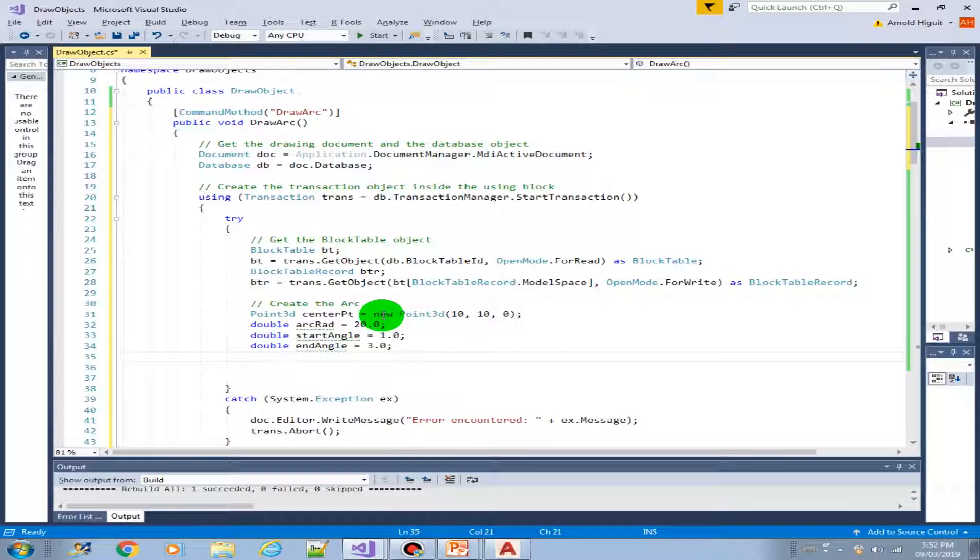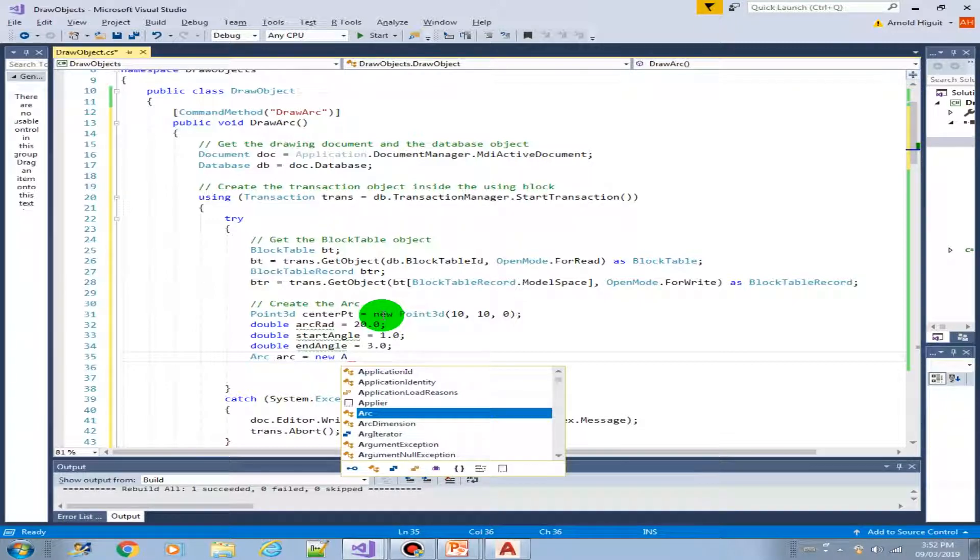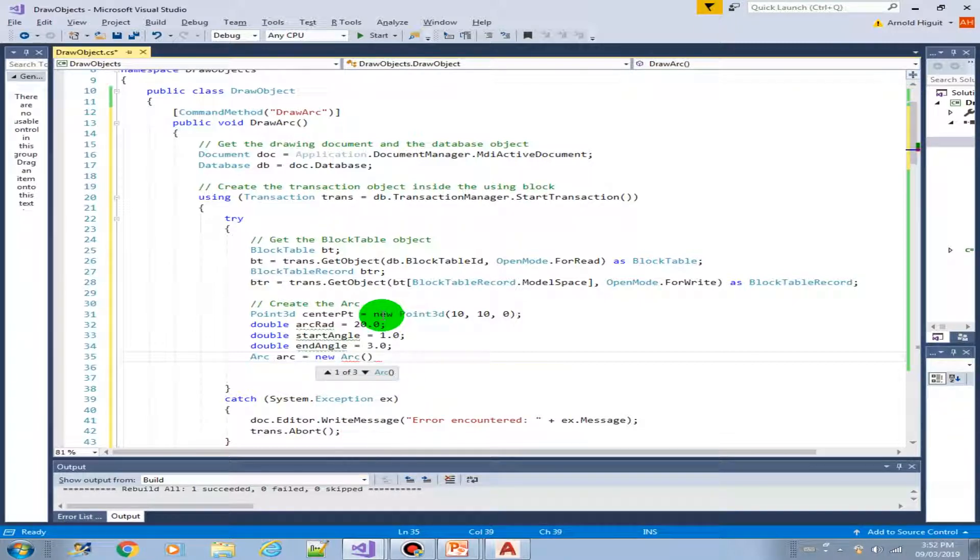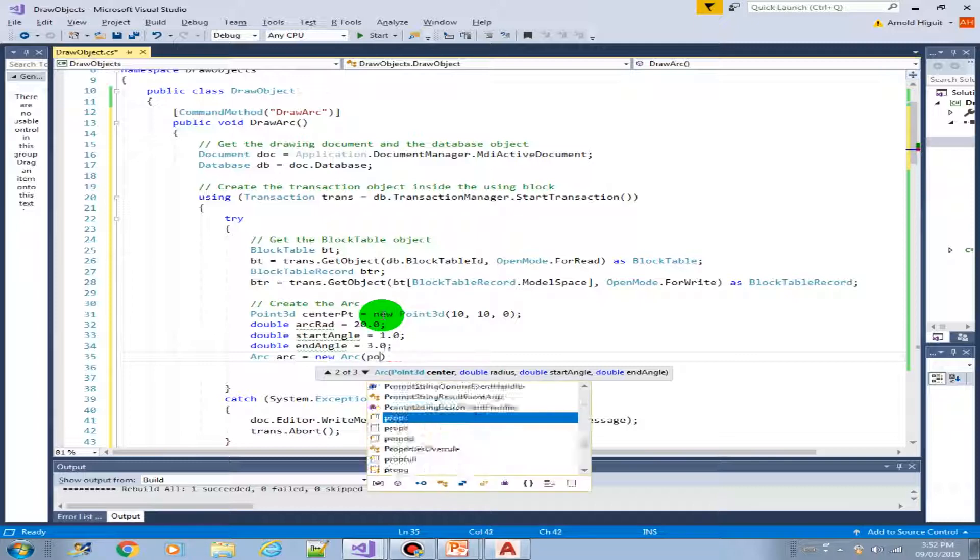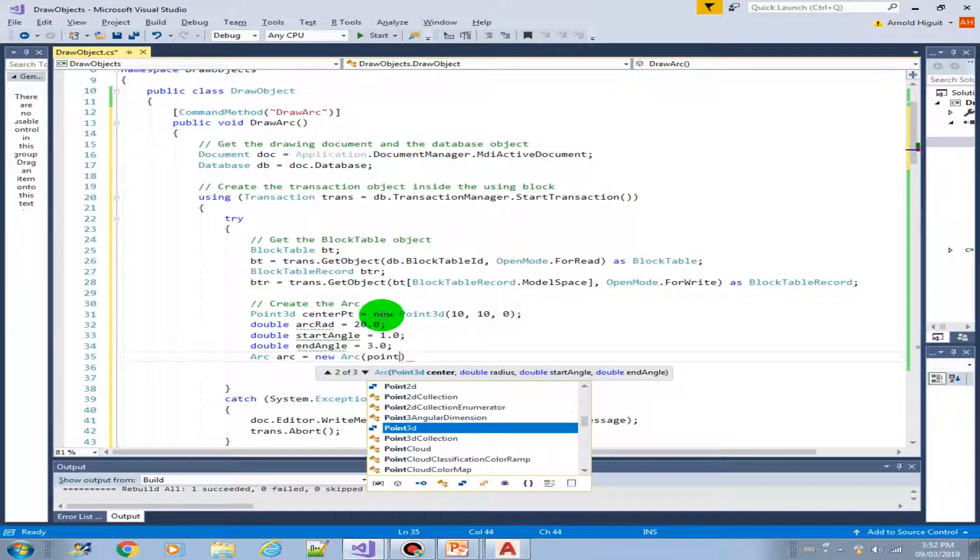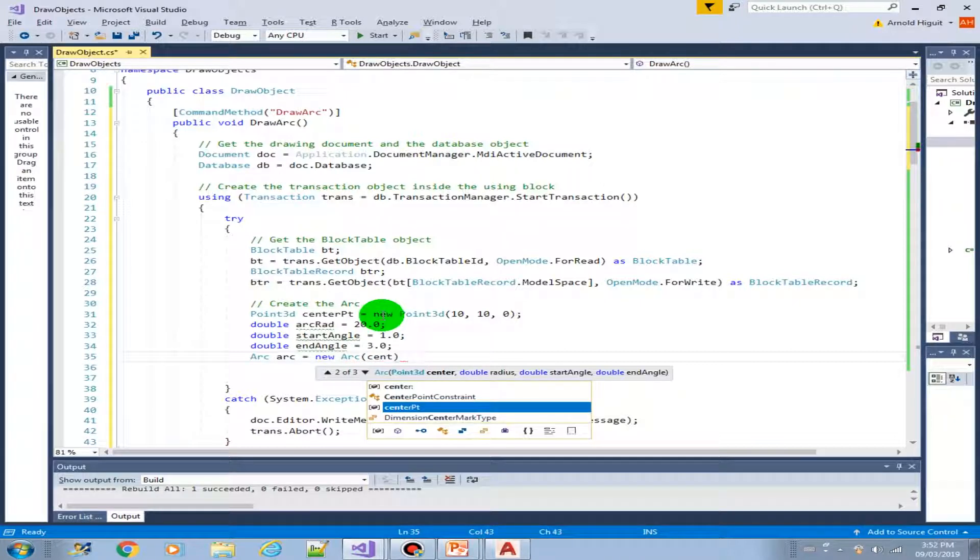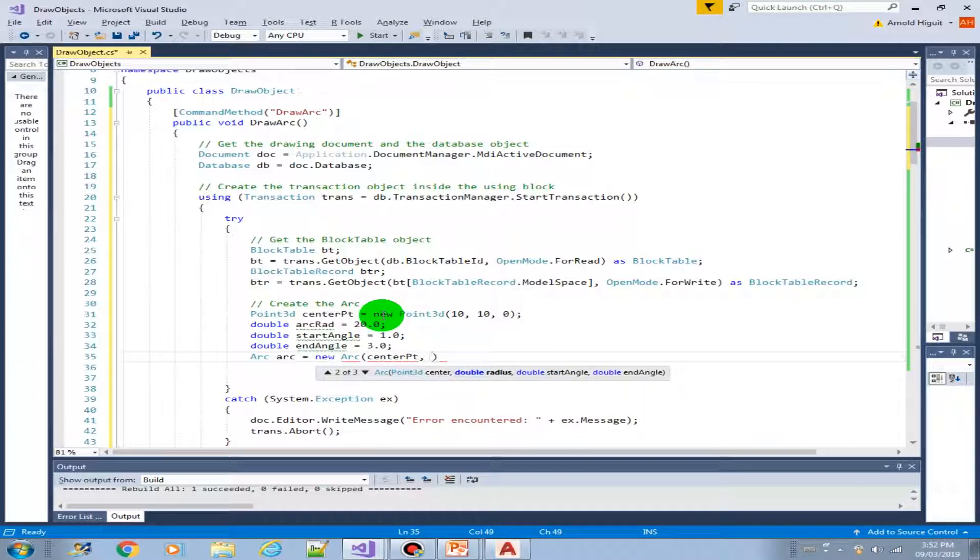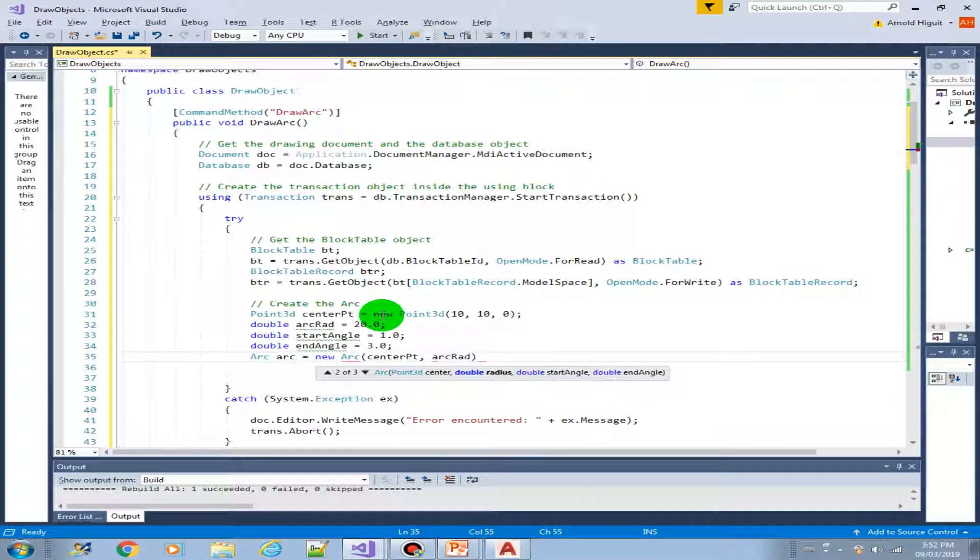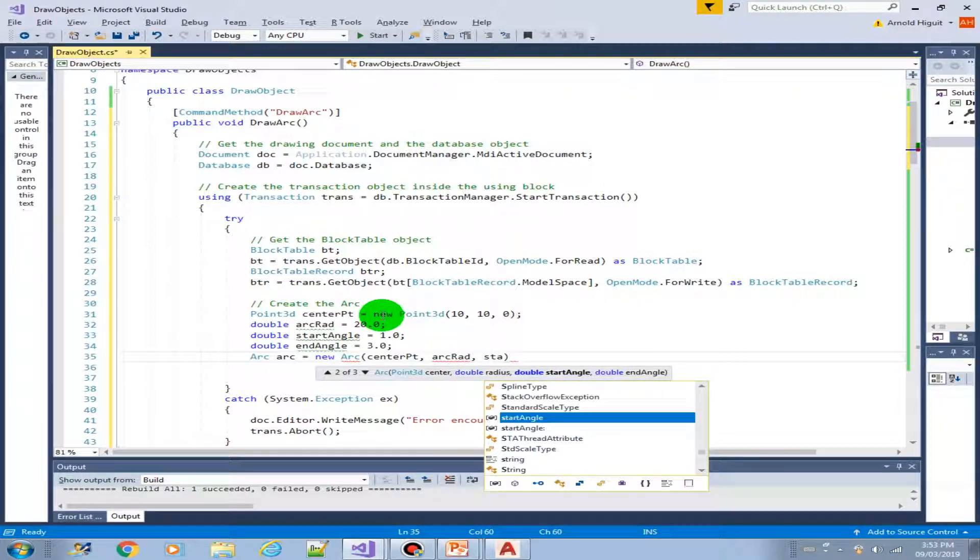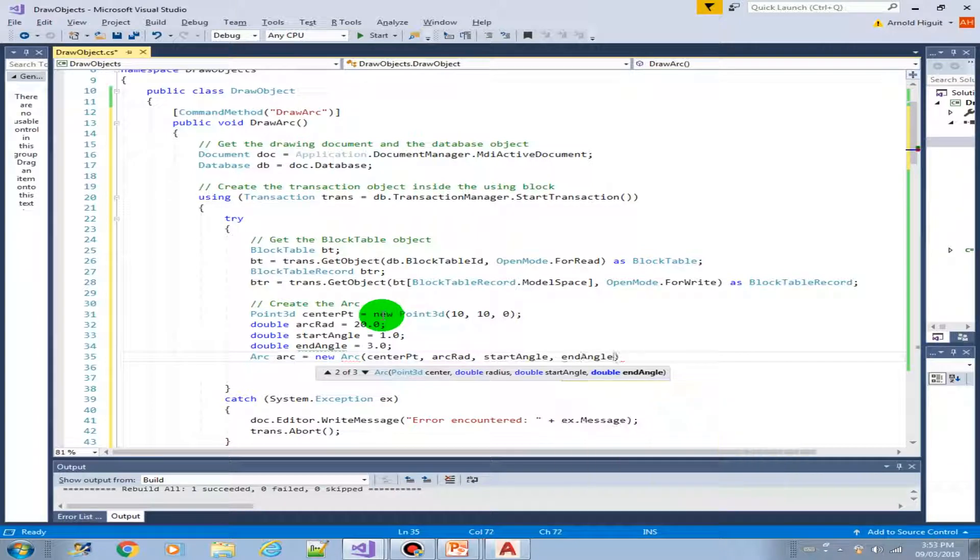Next, we can now create our arc object. So arc, let's say arc, new arc. Arc, then this is the parameter that's required. The point 3D. We have already the center point. We have the radius. We have the start angle. And we have the end angle.